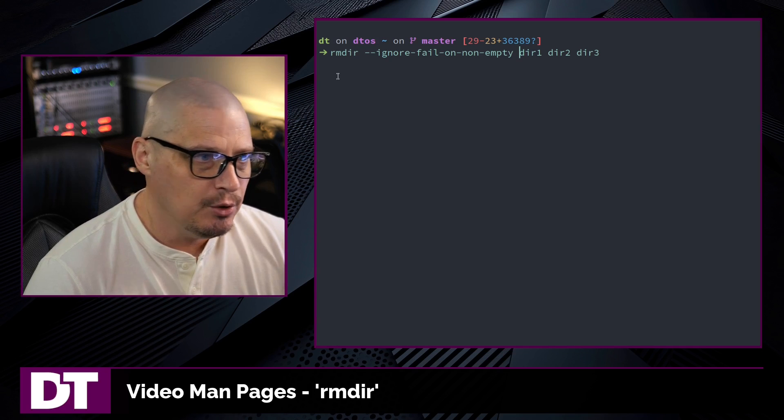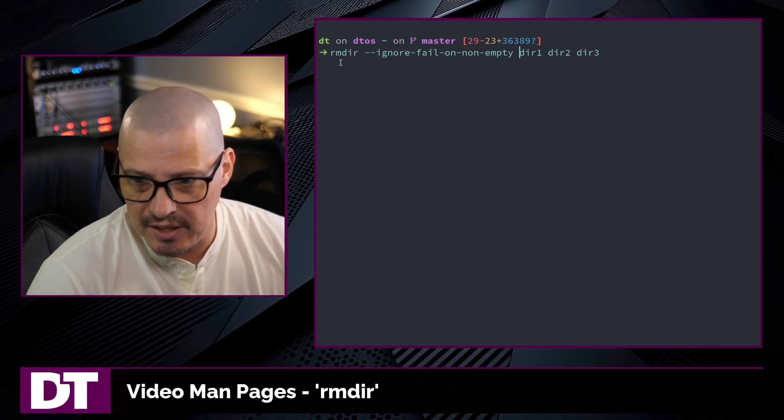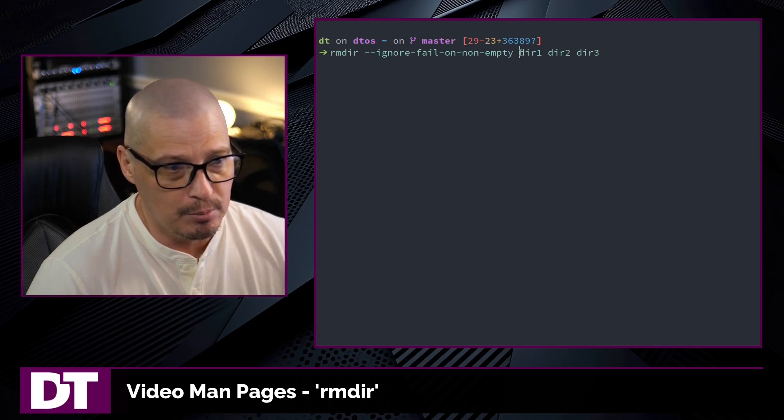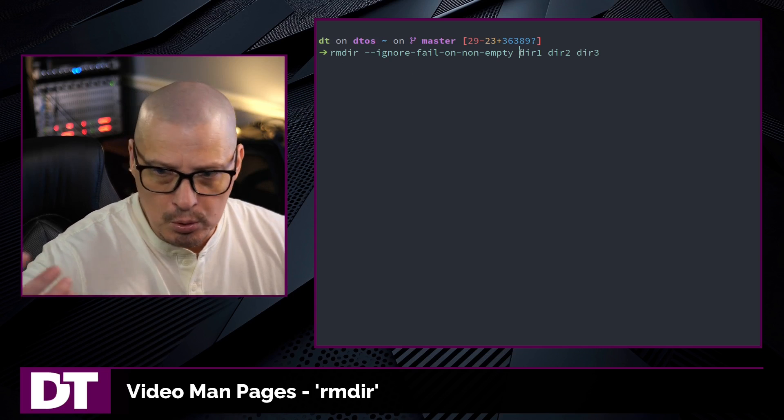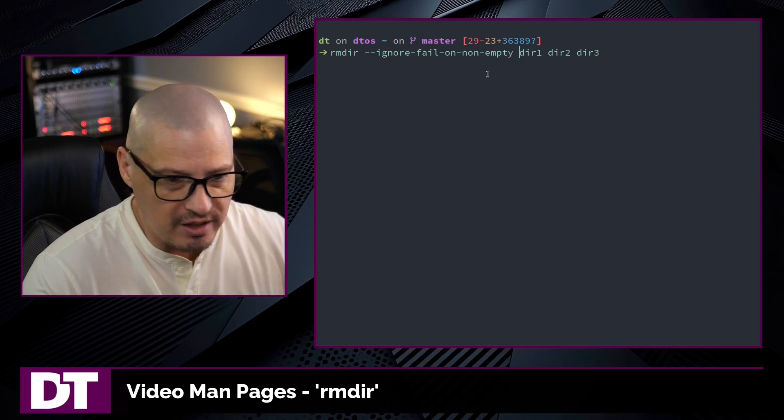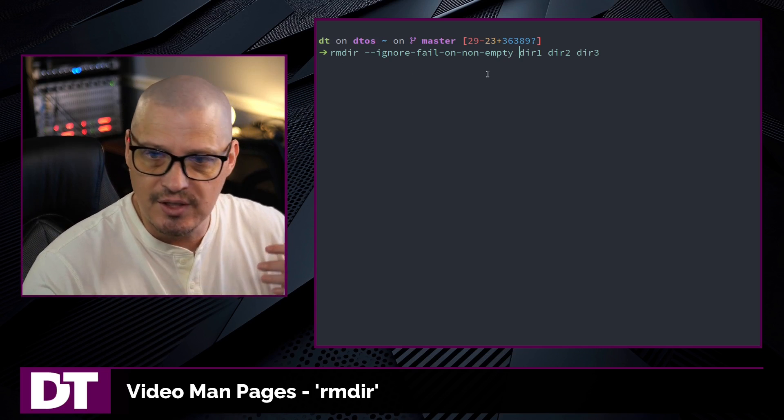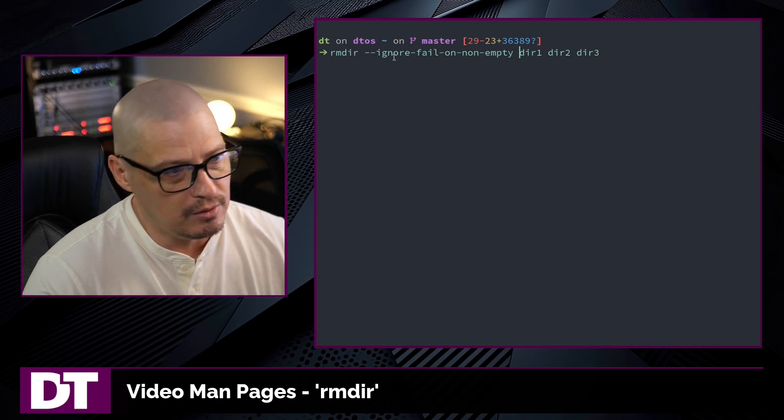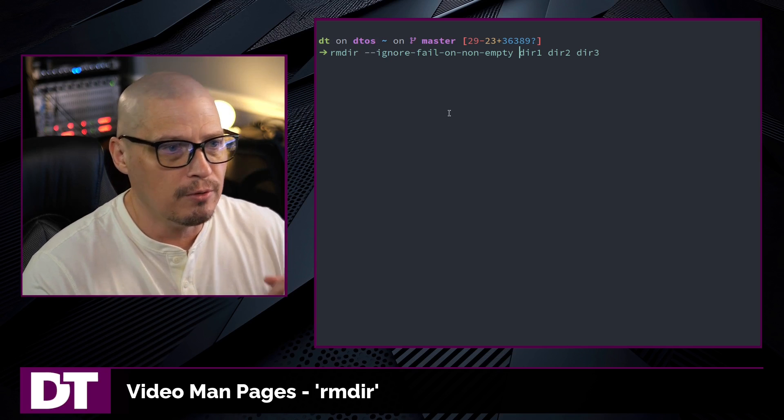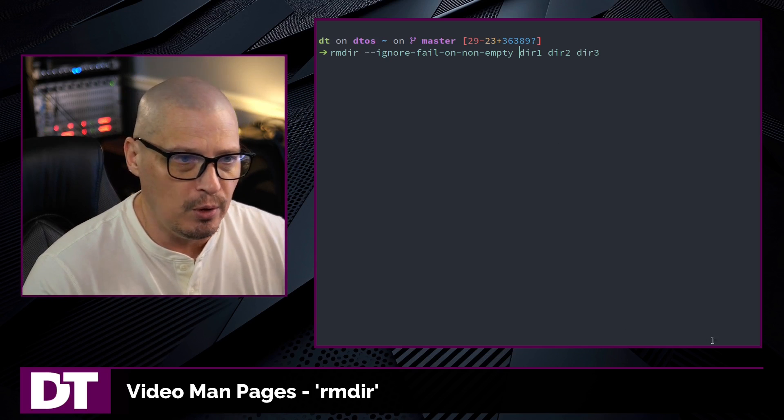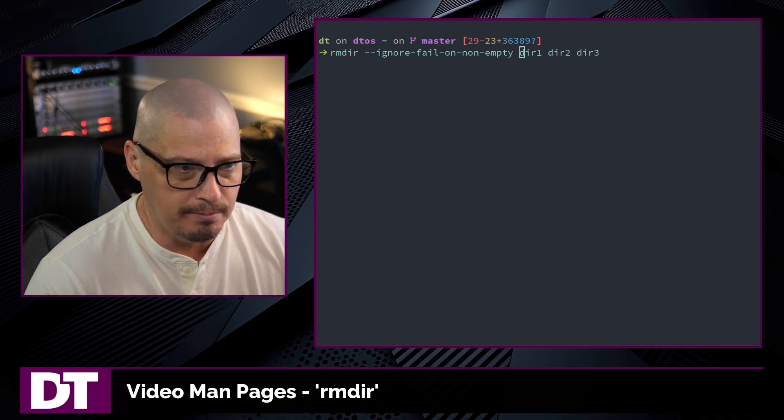So this could be useful in scripting if you're using the rmdir command to remove multiple directories as part of a script, but you're not sure if they'll even exist on the system or if they'll be empty. So that ignore fail on non empty could be useful in that situation.